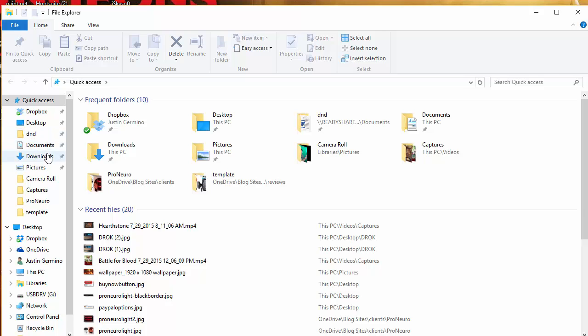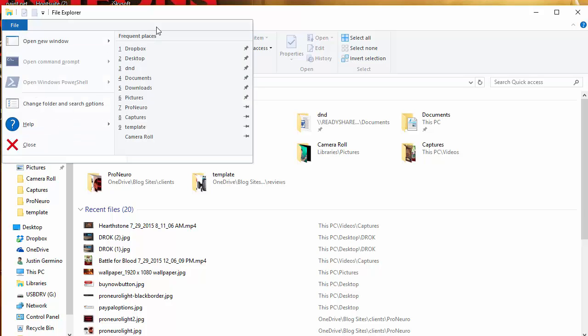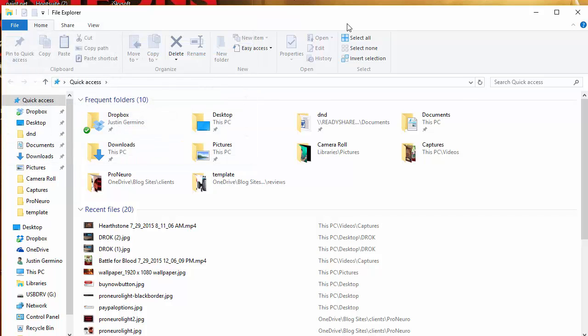That was one of my favorite features. While you can click the file button and you can see frequent places up here, I don't want to have to click the file button. I just want to see my quick access to my recent folders.